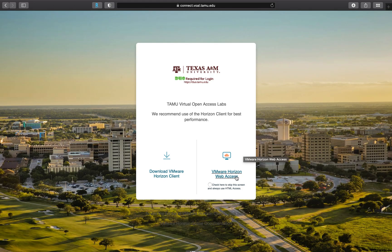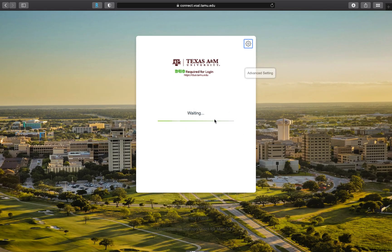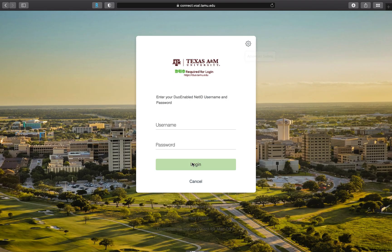You can either download the virtual machine software directly to your computer, but if you'd rather just access the virtual open access lab through a web browser, click on the icon on the right. That'll take you to the connection page where you'll enter your username and password, and then you'll have to enter the dual passcode.